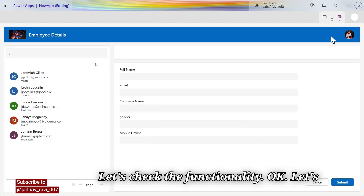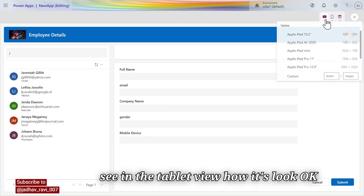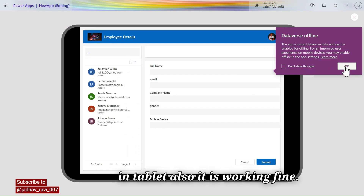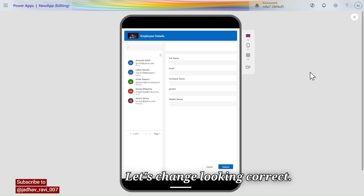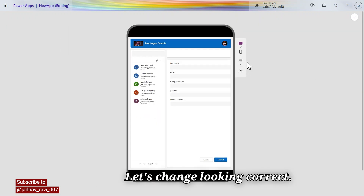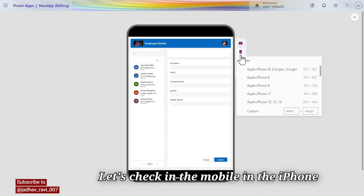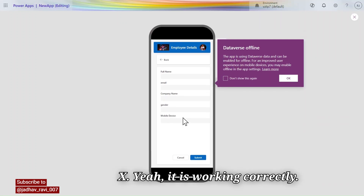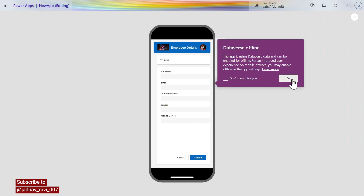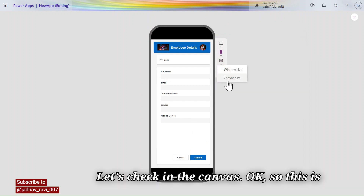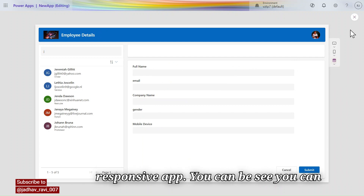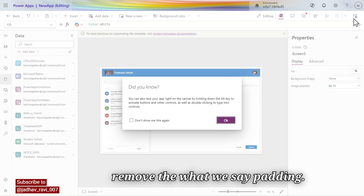Let's check the functionality. In the tablet view it is looking correct and working fine. Checking on mobile — iPhone X — yes, it is working correctly. Let's also check in the canvas view. This is a responsive app.